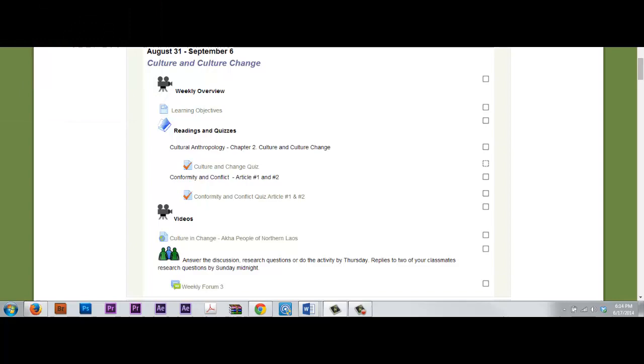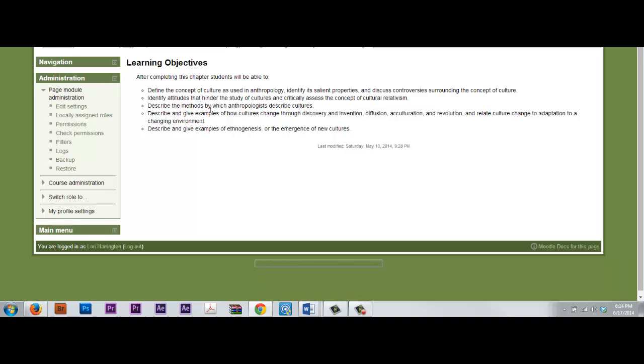Hi guys, this week we're looking at culture and culture change. Culture refers to the total way of life of any society, not just those parts that a society regards as higher or more desirable.